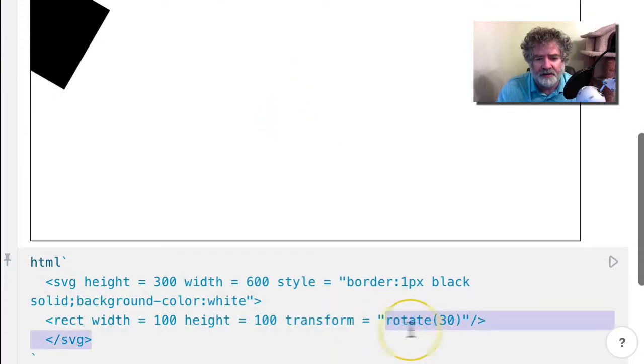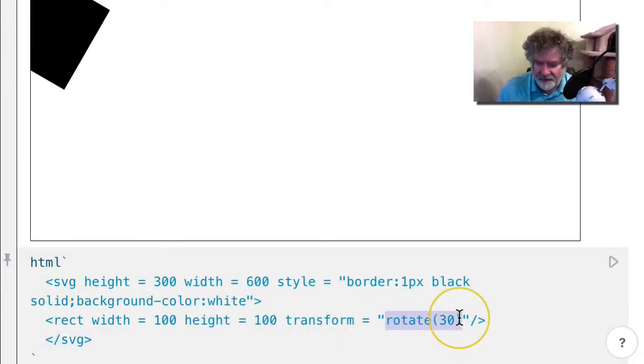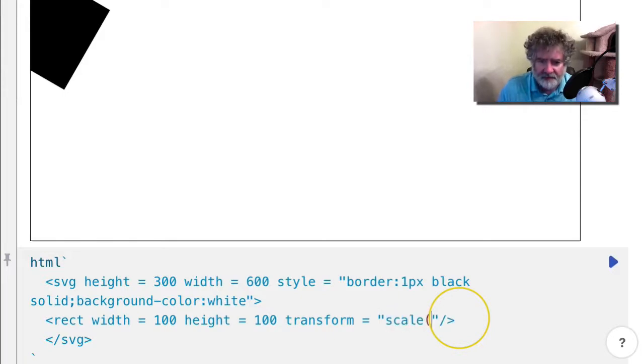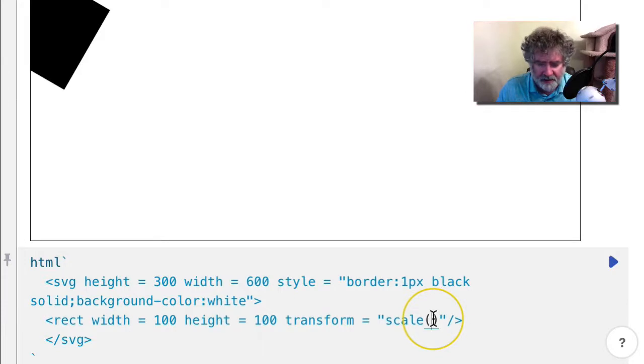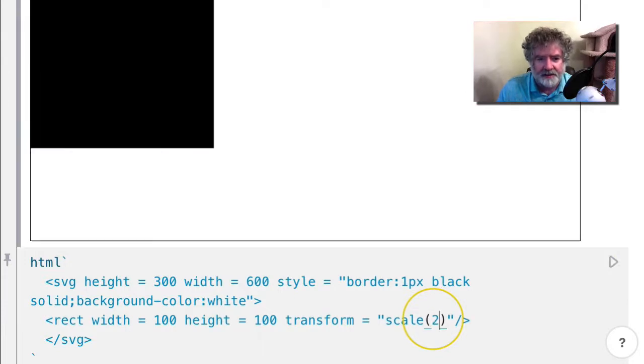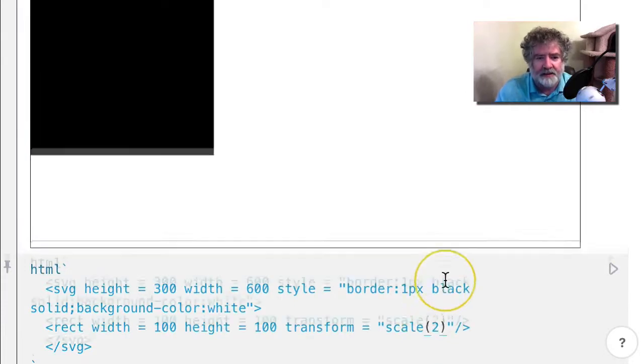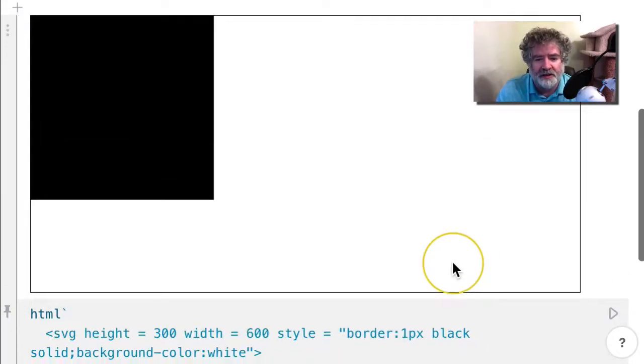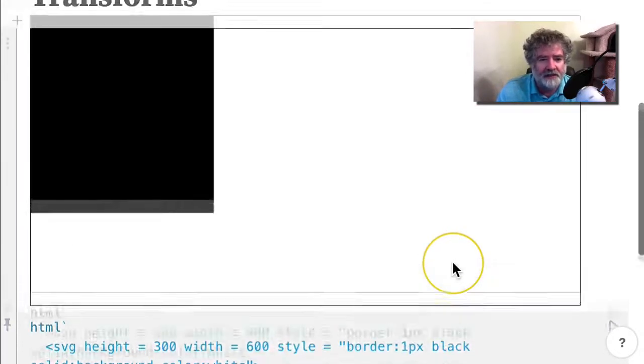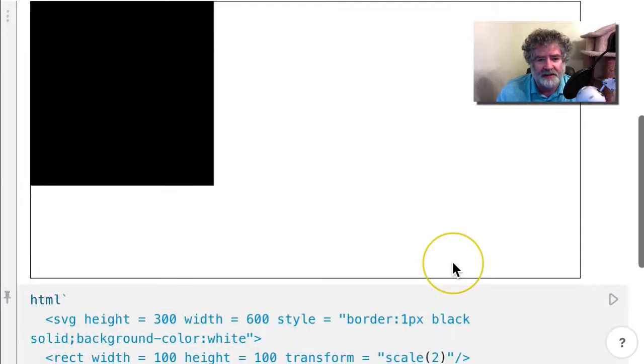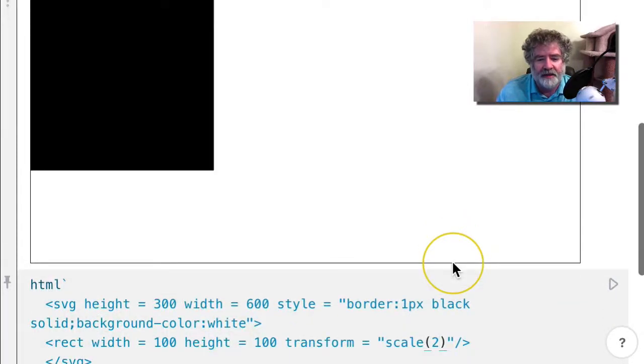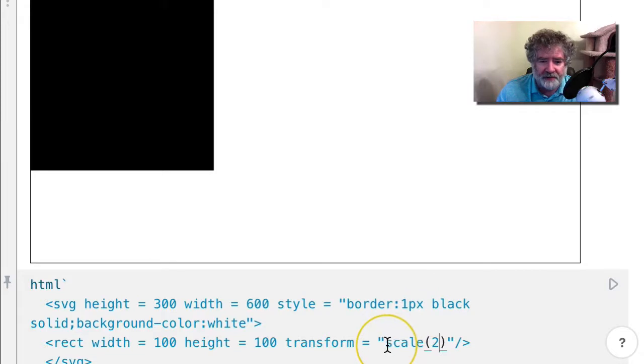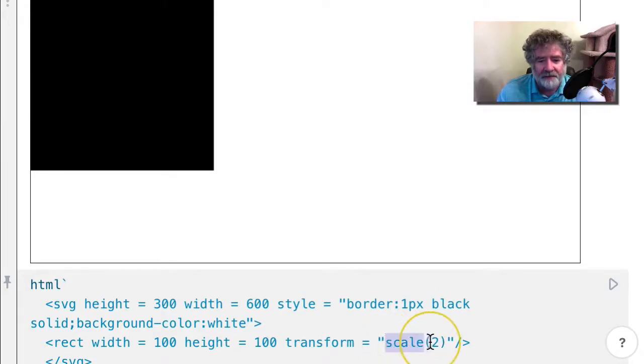We can also do a scaling. Let's try twice the size. So those are the three things you can do: translate, rotate, and scale. You can also do transforms together, one right after another, but you have to be a little bit careful.